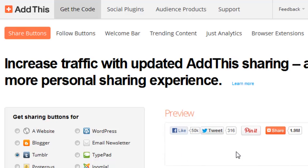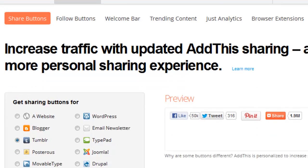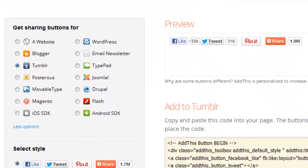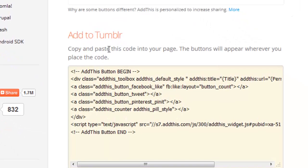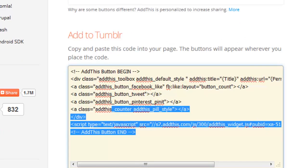And here, just below that, you'll see in the section titled 'Add to Tumblr' the JavaScript code that you can cut and paste into your Tumblr blog. So we're going to select that and copy it.